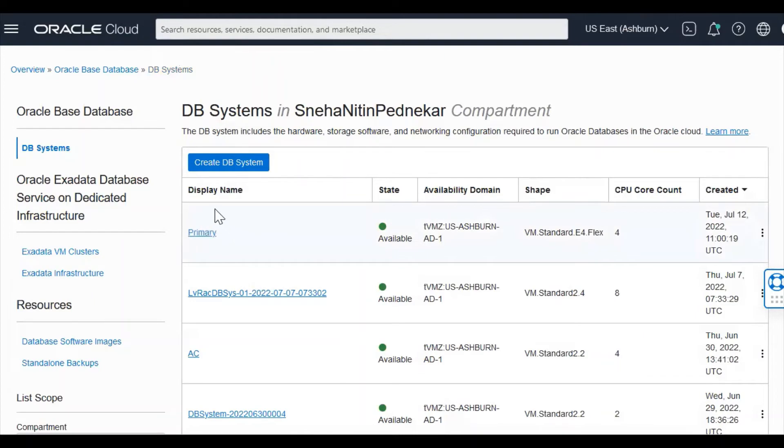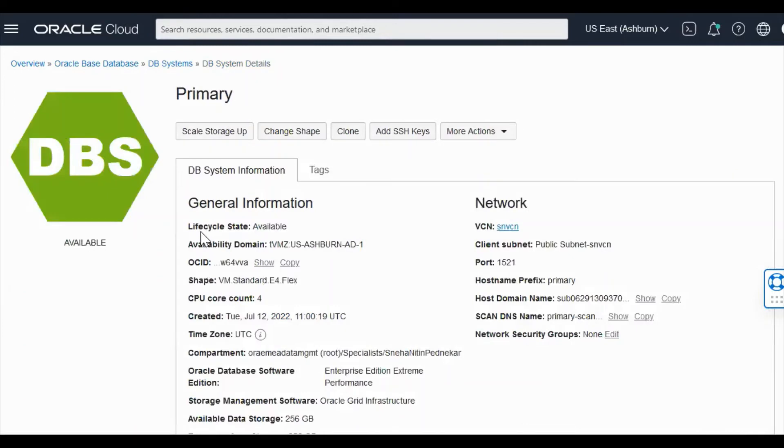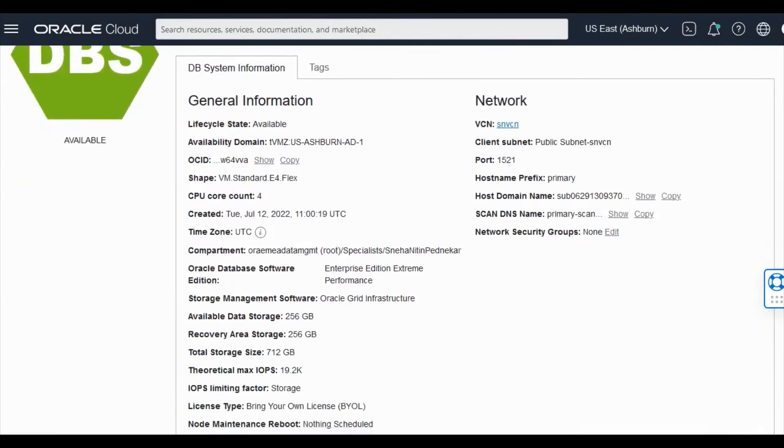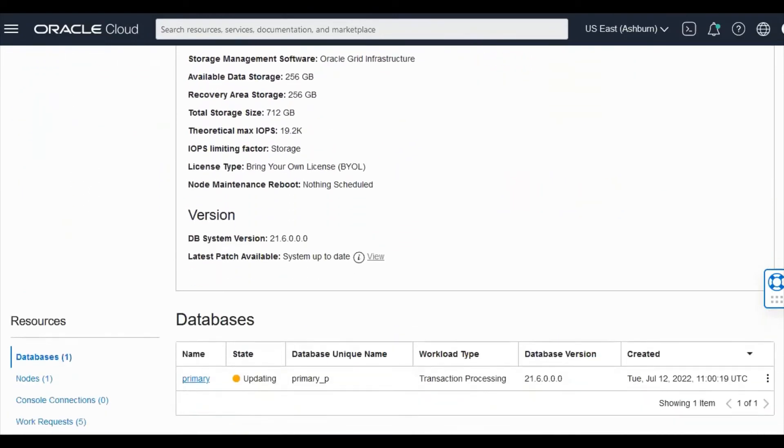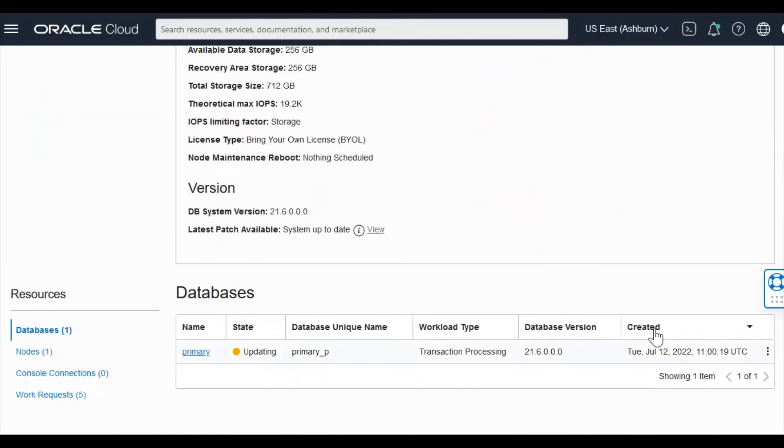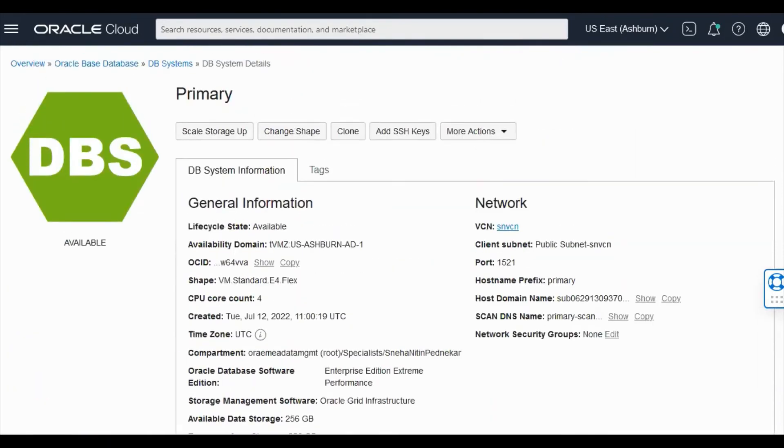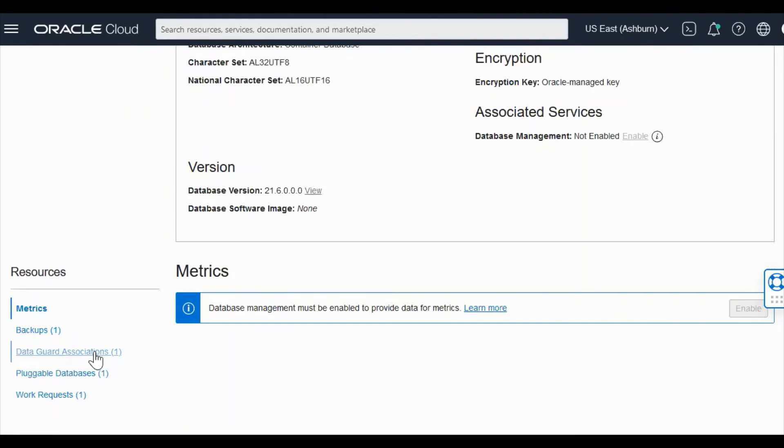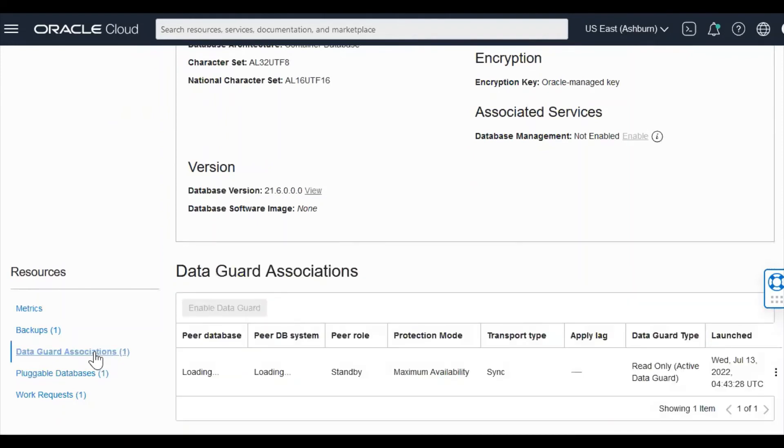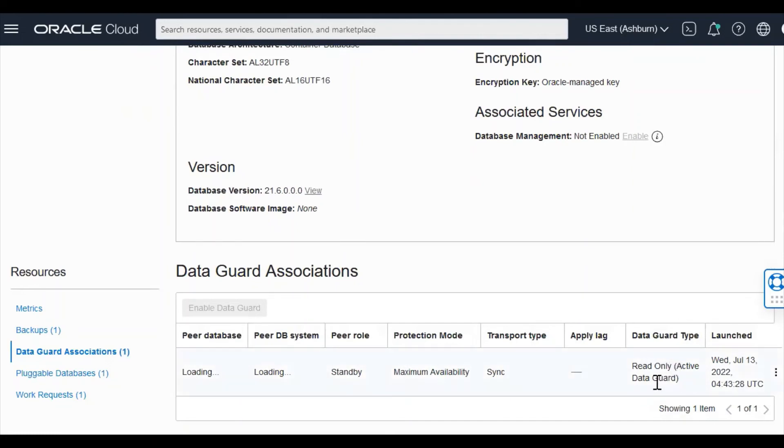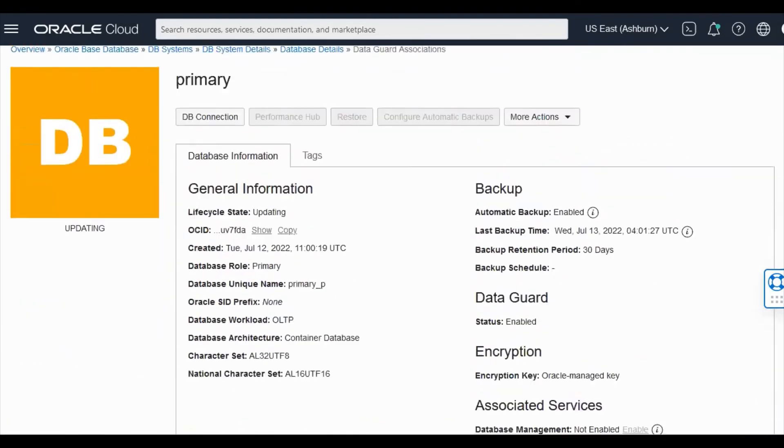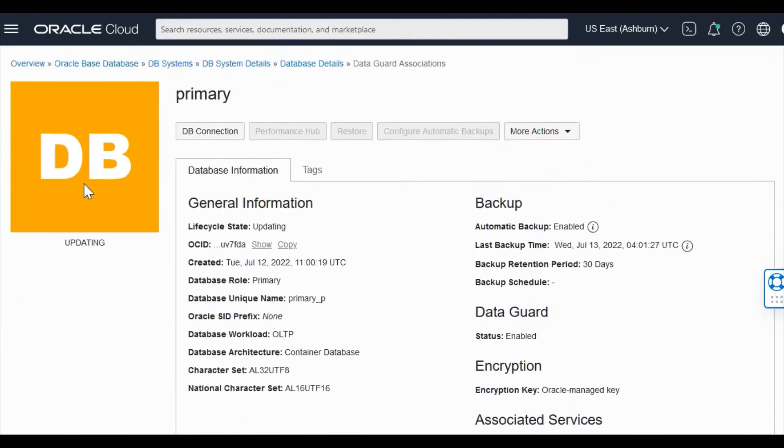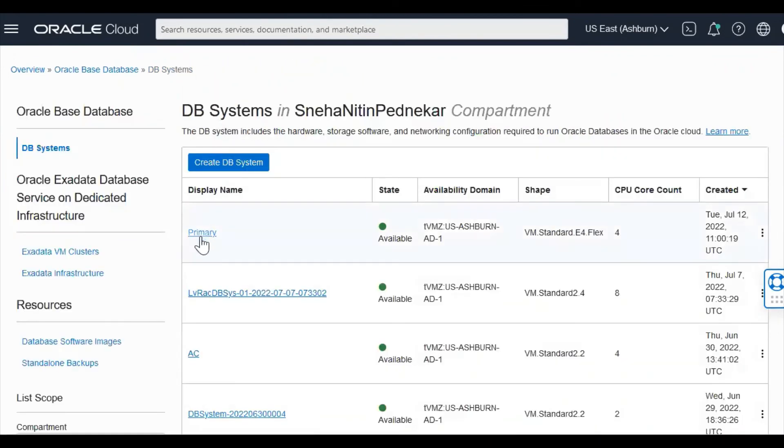You should be able to see a new entry above the primary database. The database state is entered and updating. You can see here the protection mode which we had given was maximum availability, the transport type as sync, the data guard type as active data guard which will be in read only mode. So we will have to wait now for some time. The database status is gone to updating.